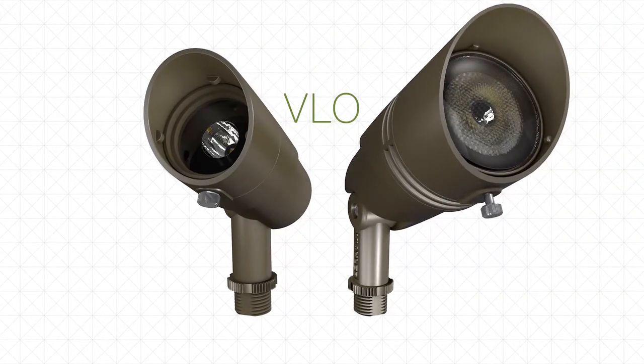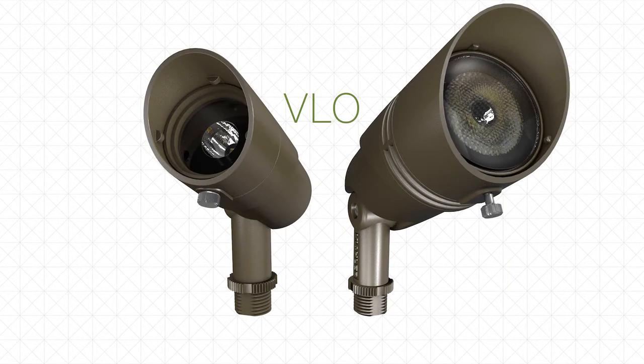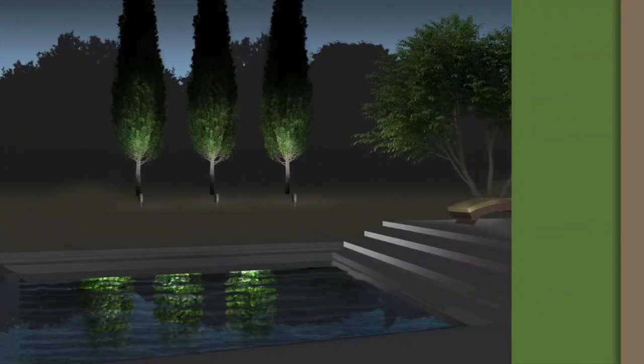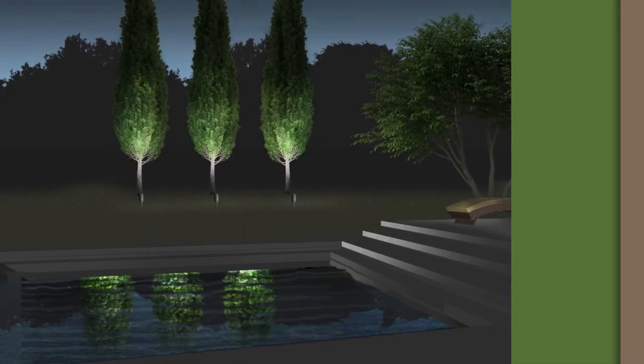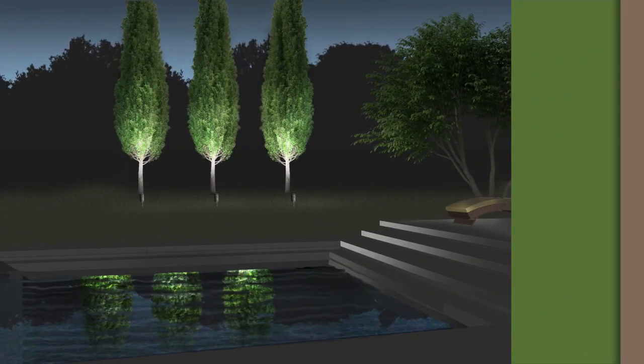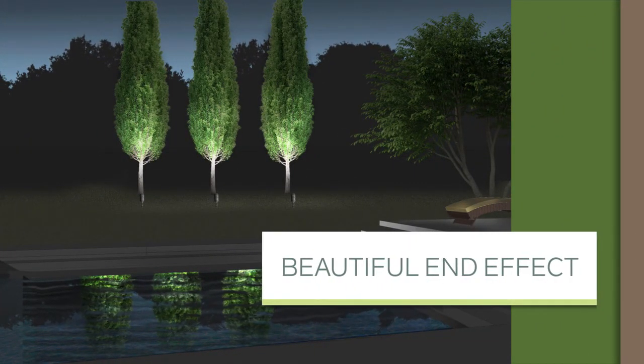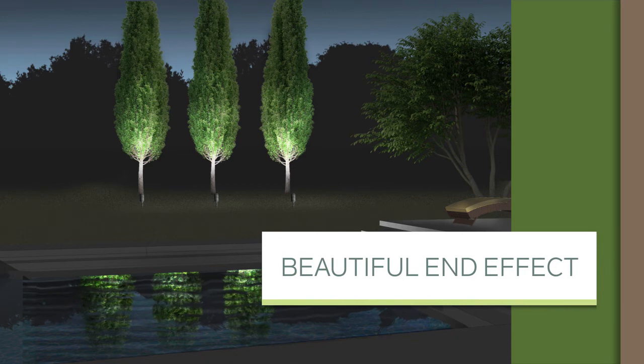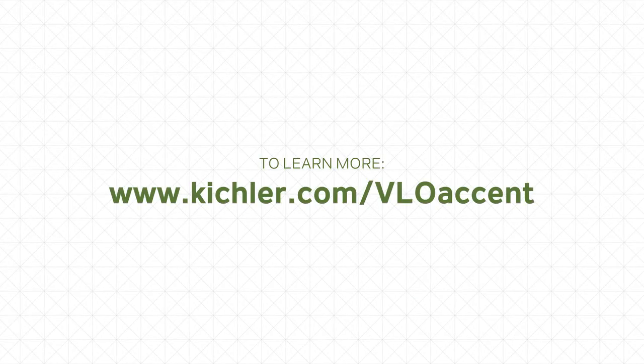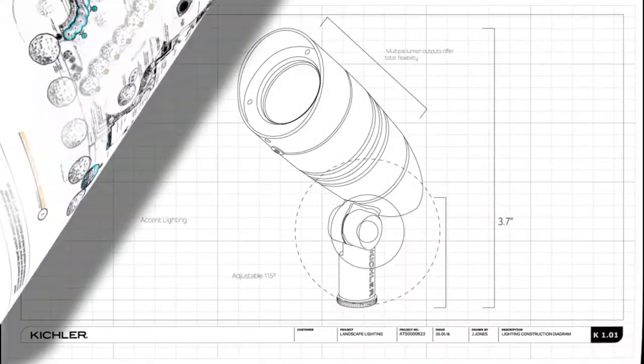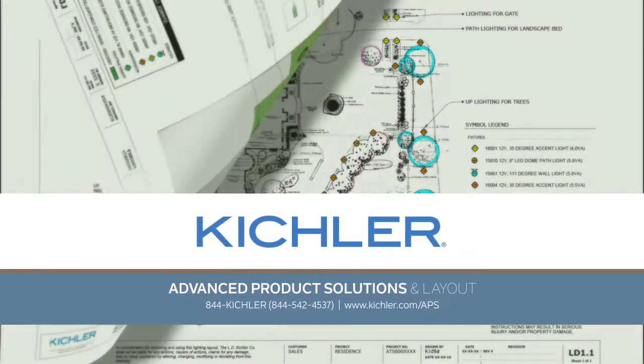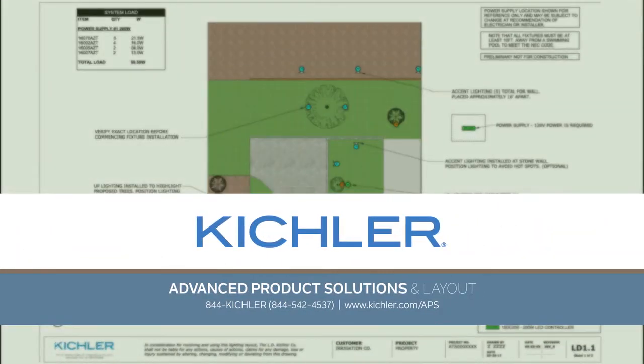Just one more way Kichler products and support are with you every step of the way, so you can deliver a beautiful and functional end effect every time. Visit Kichler.com/VLO accent or contact our advanced product solutions team for layout ideas and guidance.